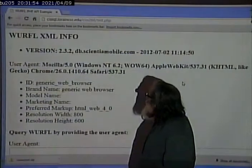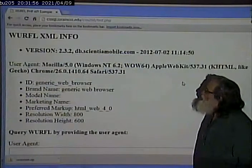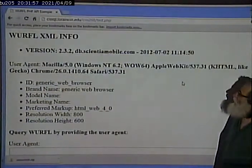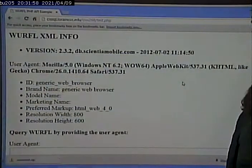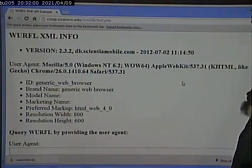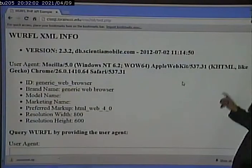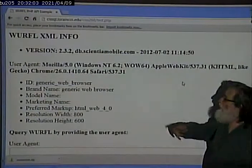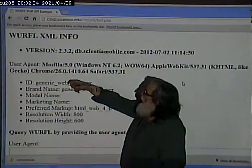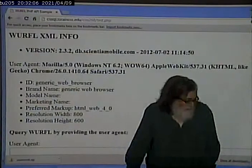I will go to cissql.lorainccc.edu/ciss268/test.php. This is the user agent, and if we look closely at it, there's more in this user agent than simply that we're on a desktop machine. We can gather more information from it if we wanted to. For example, this tells us that we're on some Windows base, identified as Windows NT, and we are on a version of Chrome.